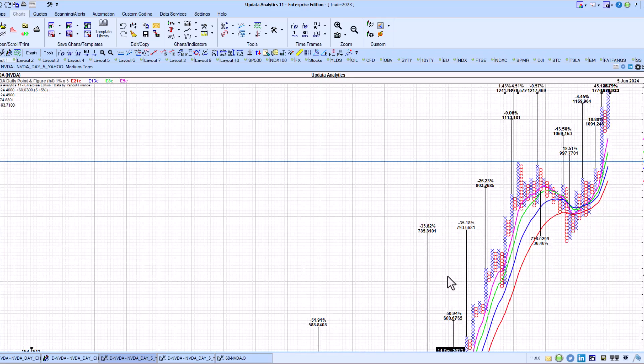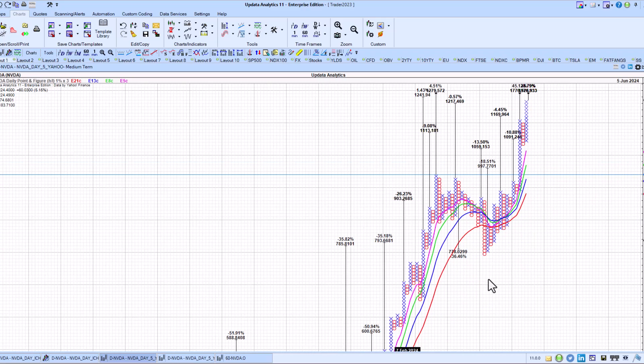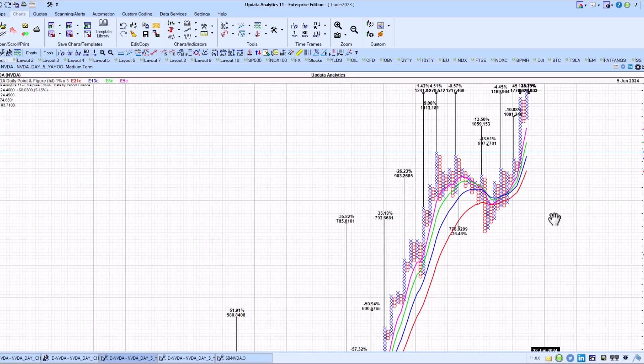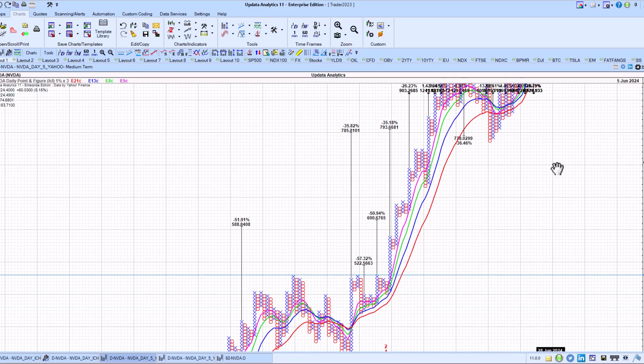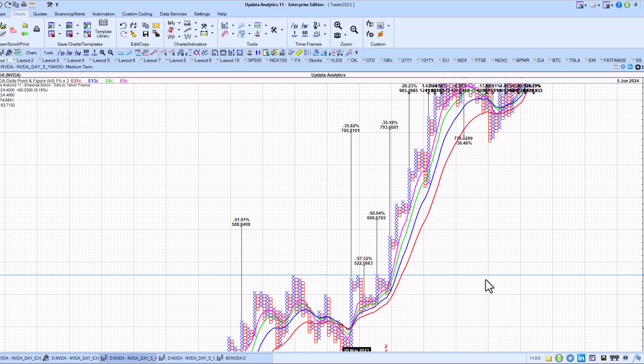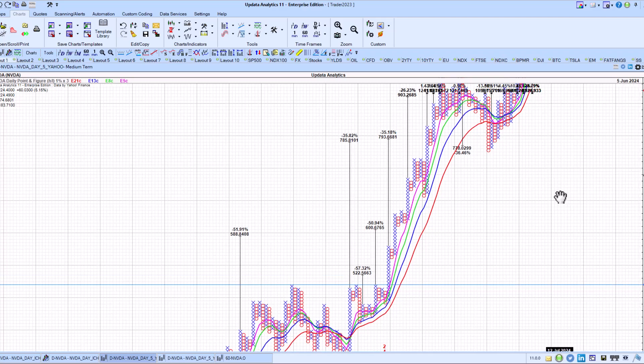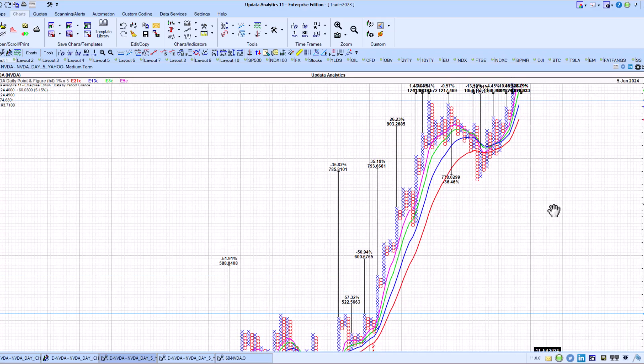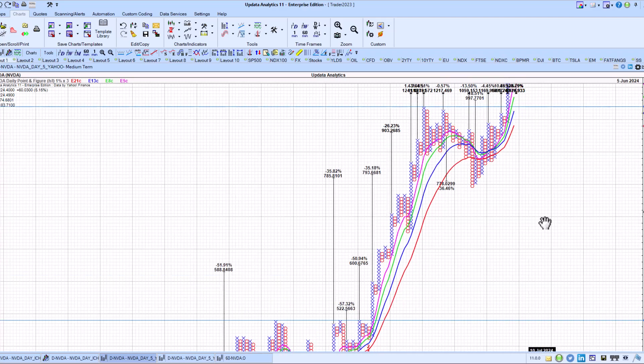We do need to see some form of a consolidation of this move. As you can see, we had a nice strong rally after breaking out of this previous consolidation period, and that had a very strong move.